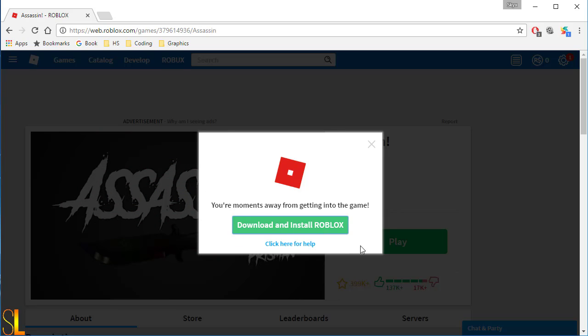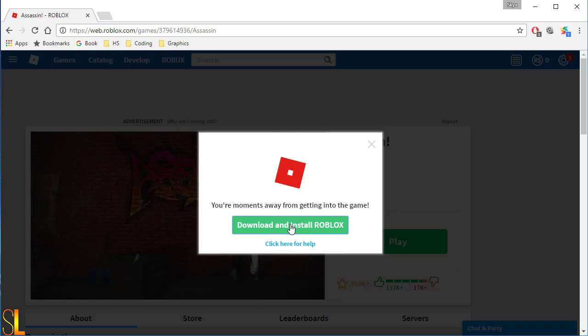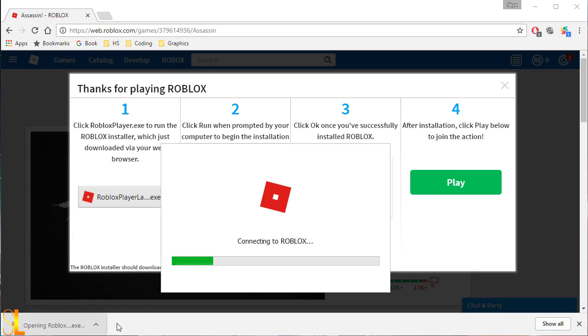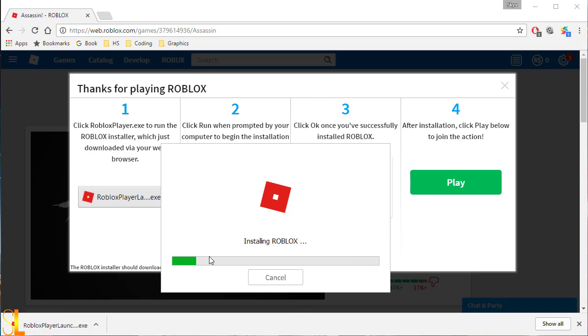First you go to download and install Roblox. After that, it will appear down here. Double click it and wait for it to configure in your Roblox.